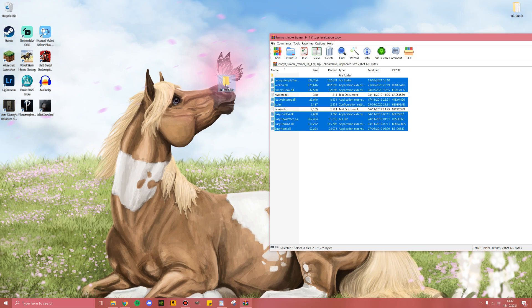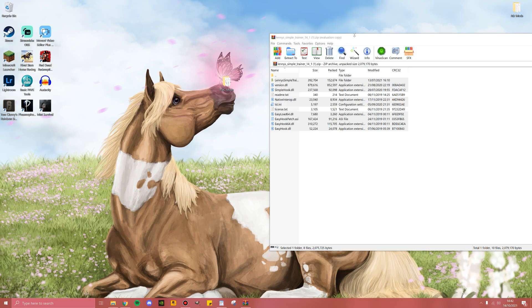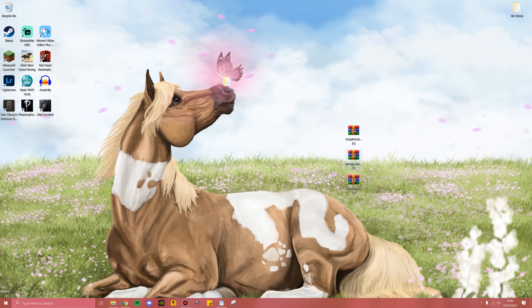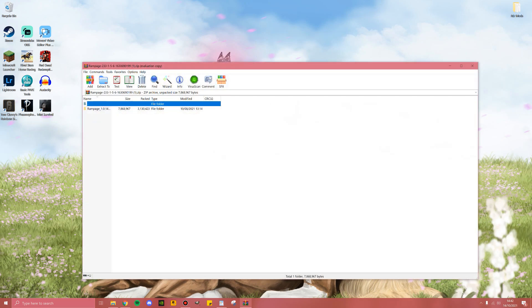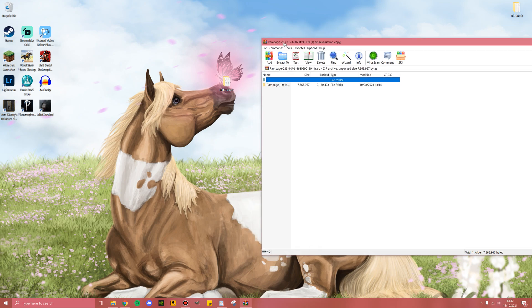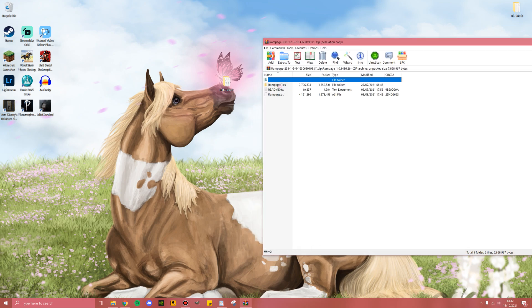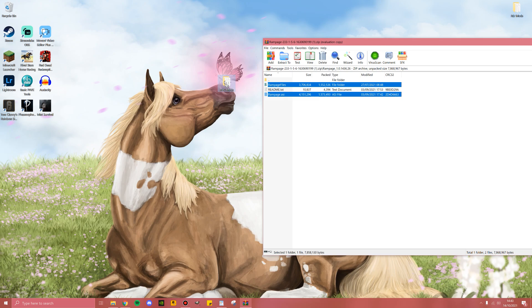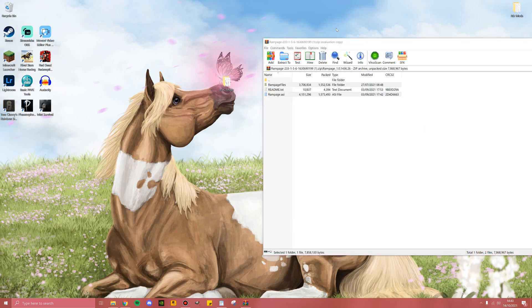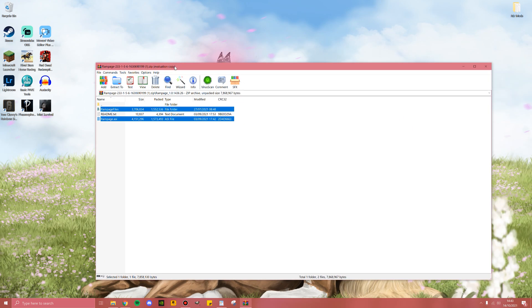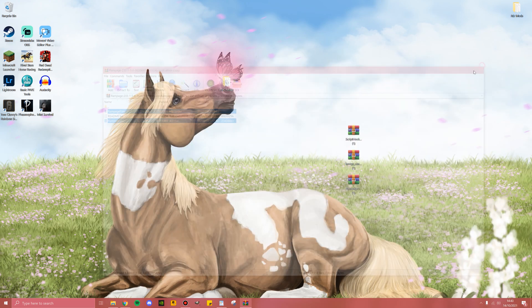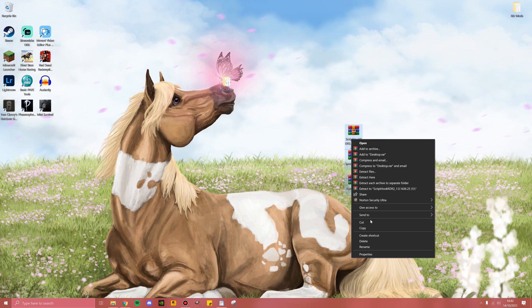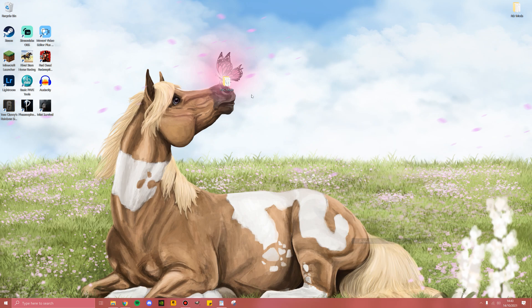Once you're done here, the final one we're going to do is Rampage. Once you open Rampage, double click this file. You'll want the Rampage files and the Rampage.asi. You don't need the readme, but again, if you do drag it over, it's not the end of the world. Go ahead and put that in Red Dead 2 mods. Now you can delete these zip files since you already have what you need in RDR2 mods.